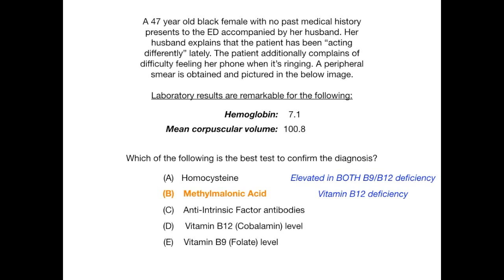Now let's talk about why everything else is incorrect. A, homocysteine, is incorrect because it's going to be elevated in both your B12 and your B9 deficiency. By choosing this answer, you're not going to be able to differentiate between the two.